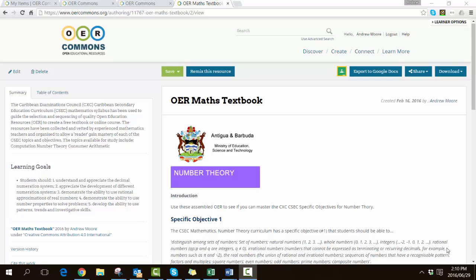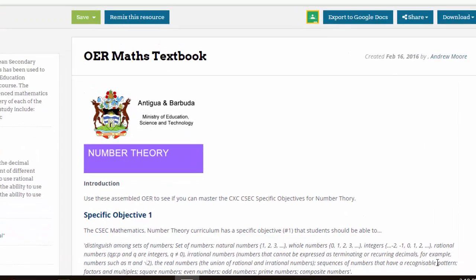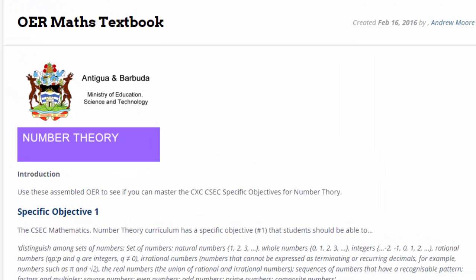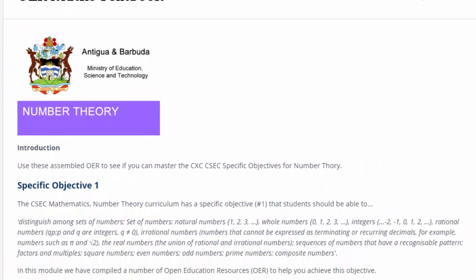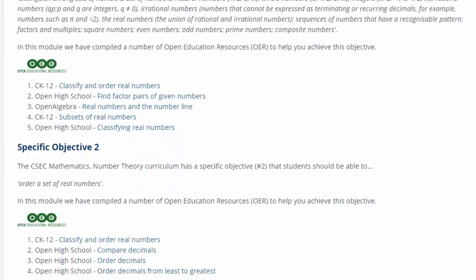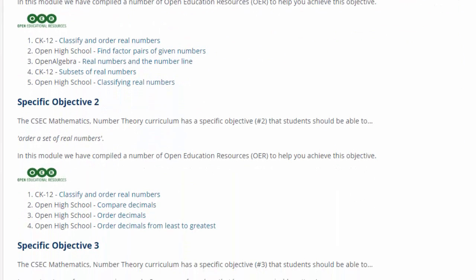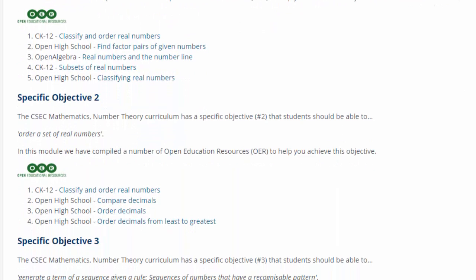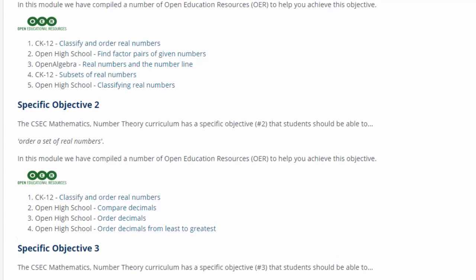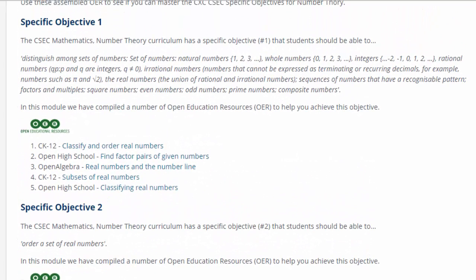You can see the specific objectives as identified within the curriculum. If I scroll down you can see an example of the number of OERs we've collected in order to try and achieve the specific objective.